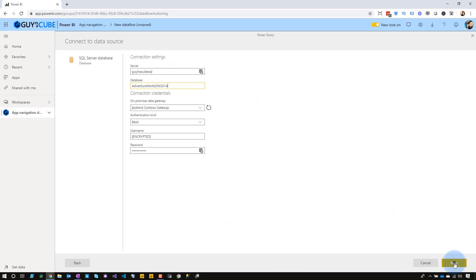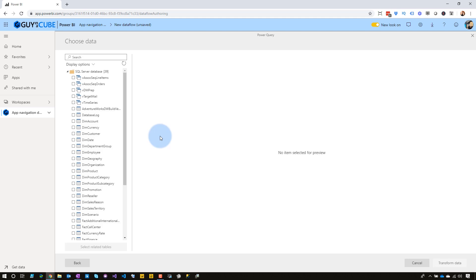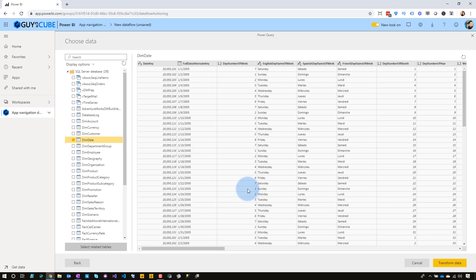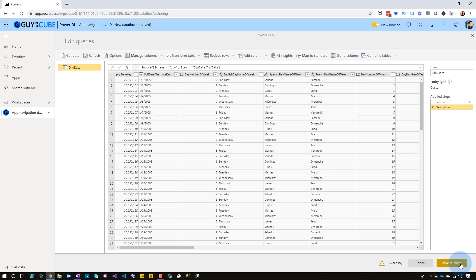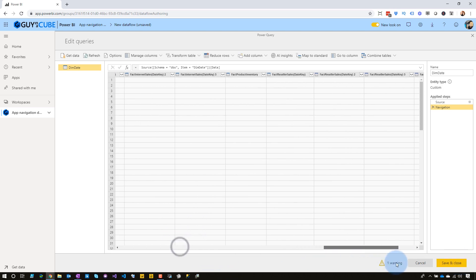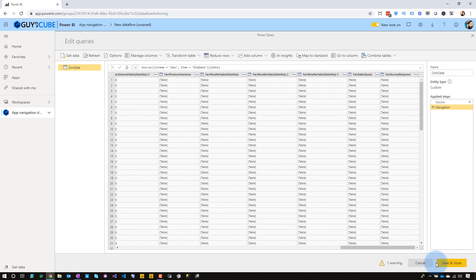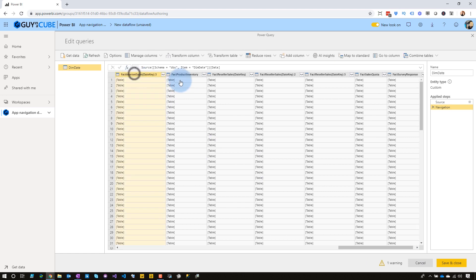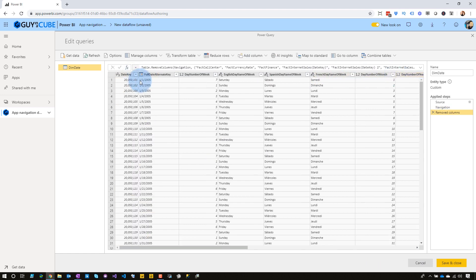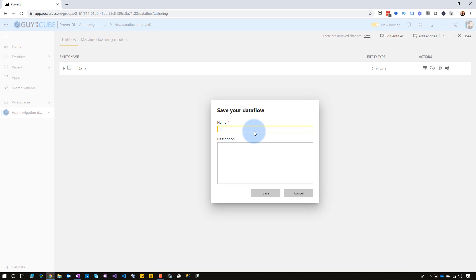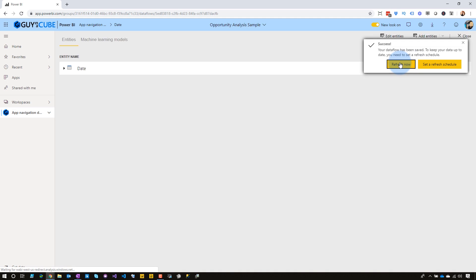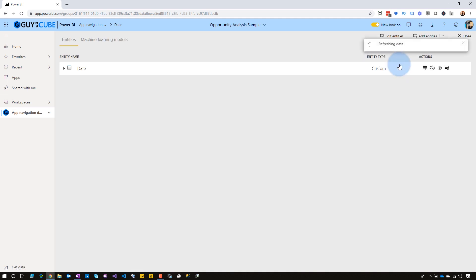Let's go ahead and hit next, and here is the data from the SQL server database, the AdventureWorks database. I'm just going to go ahead and pick a table because this doesn't really matter. We're just going to pull in one specific item. Pick dim date, and then we'll hit transform data. And let's just go to the very end, and we'll remove all of these related tables. Delete those. Looks good. And we'll rename it to date. Good deal. Let's go ahead and save and close, and we'll give it a name. Date. Hit save. And our dataflow is created from the admin perspective. Let's go ahead and refresh it now, and we'll let that run.